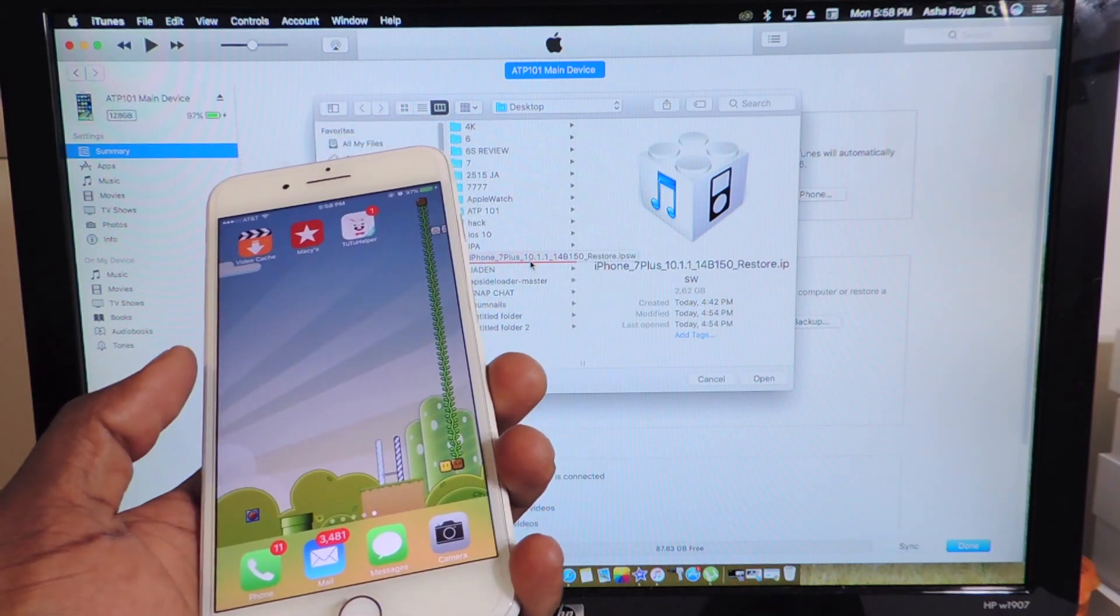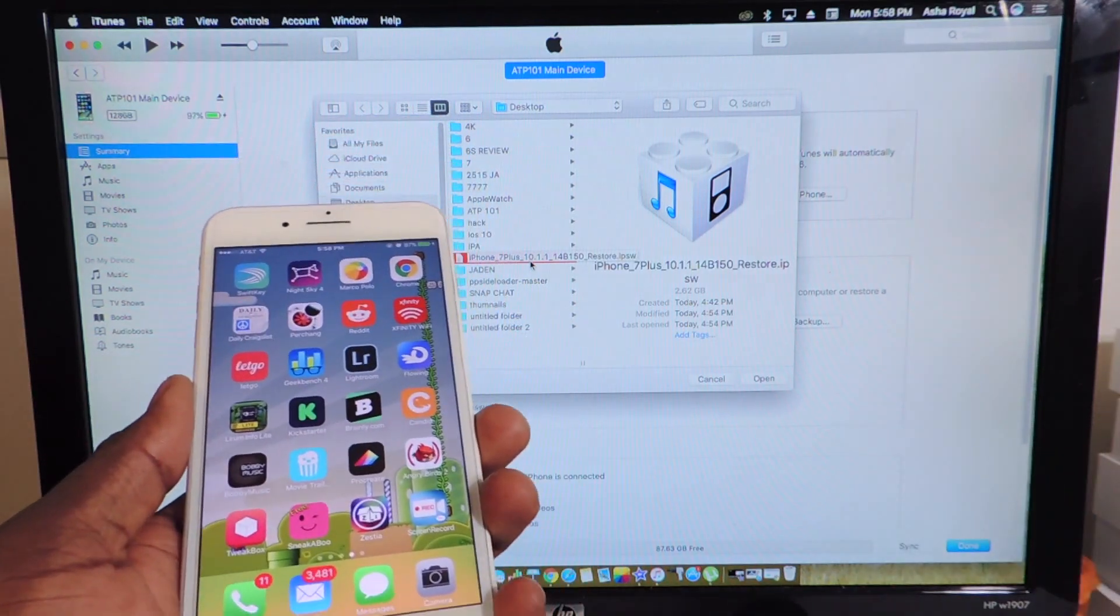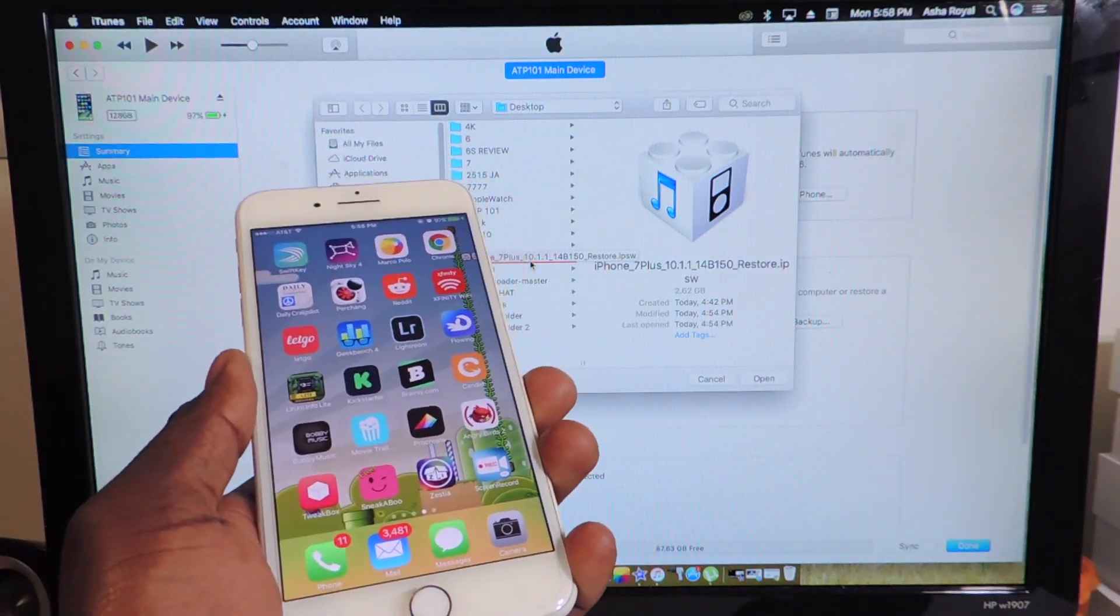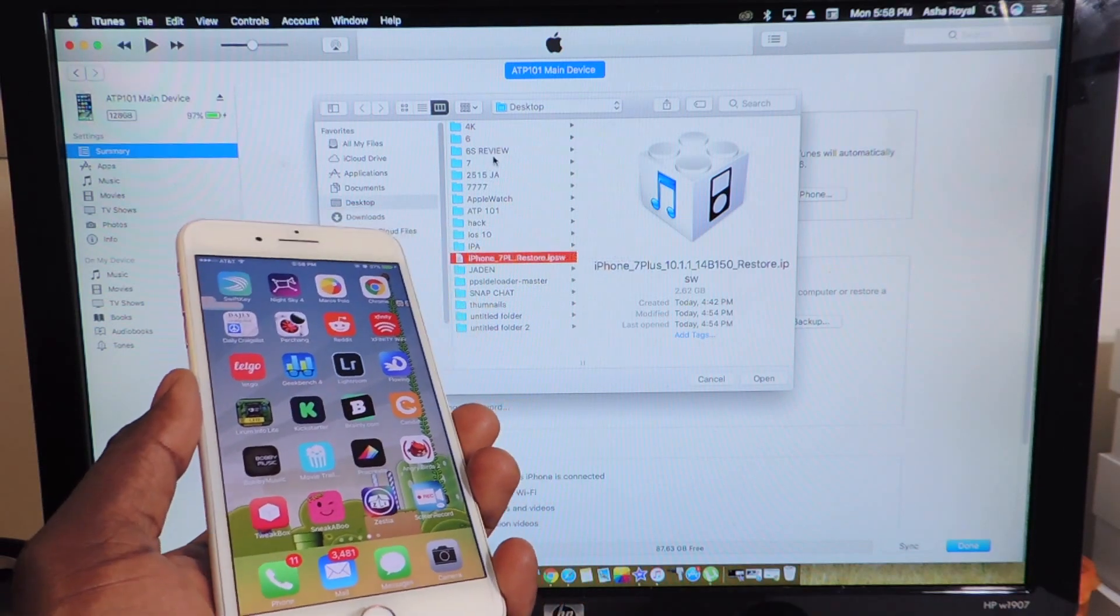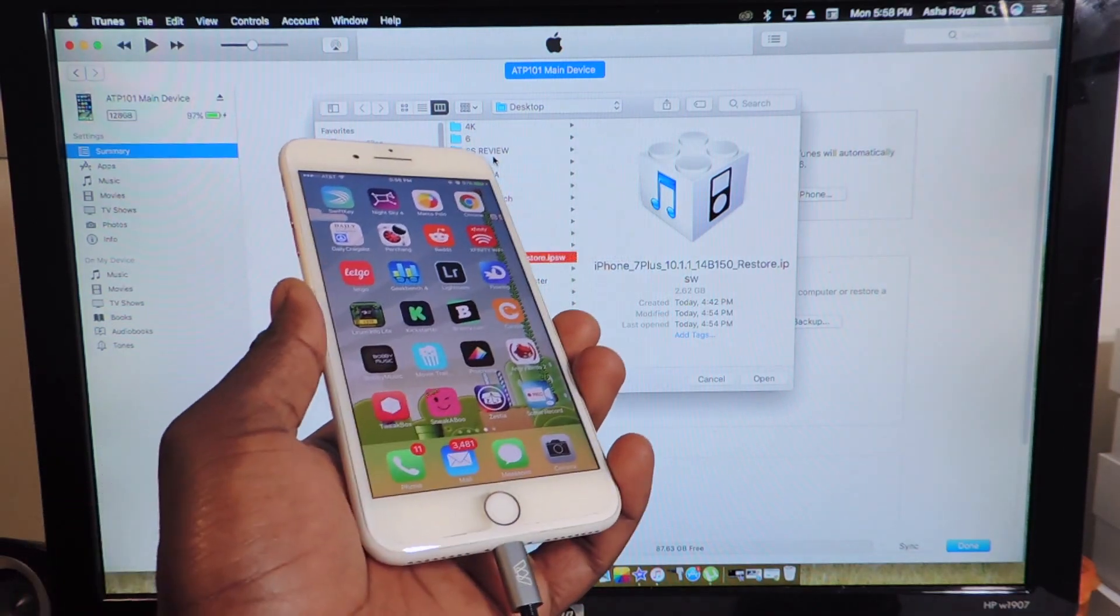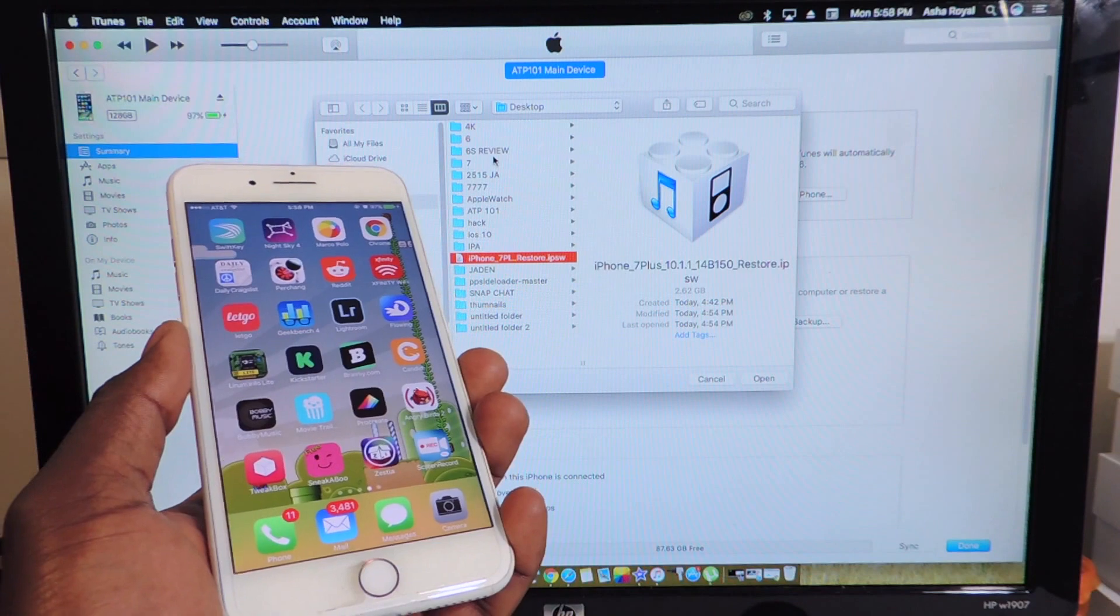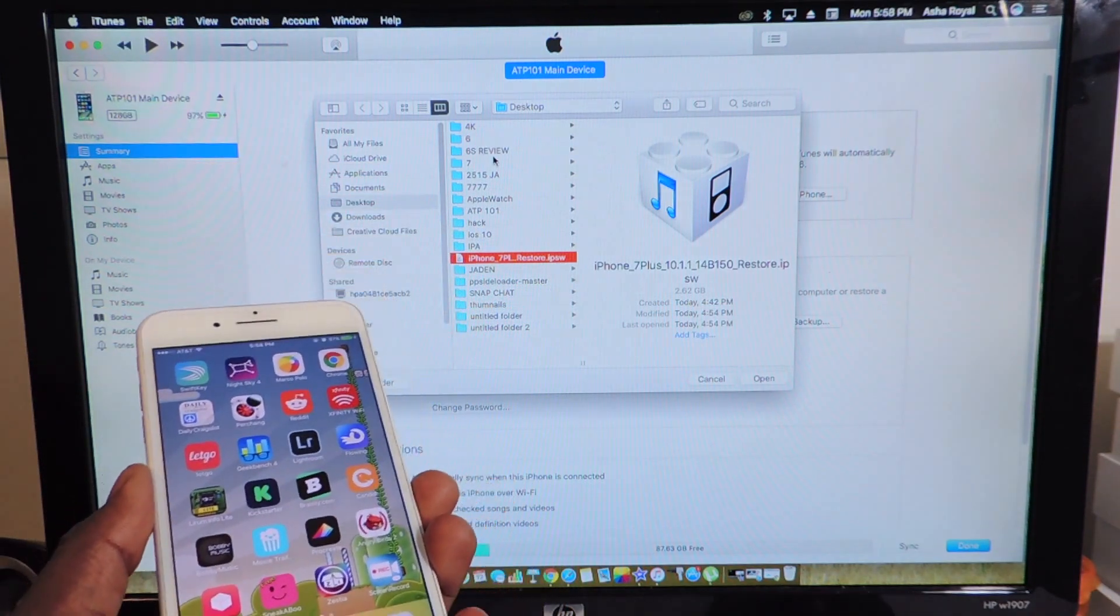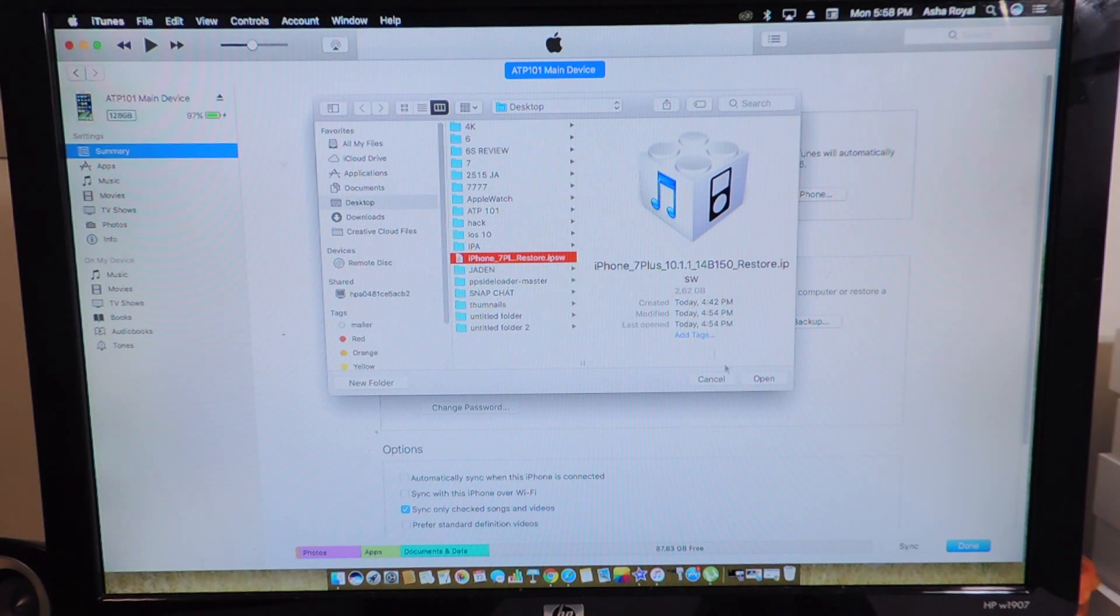We're going to do update because we don't want to lose any of our information. If you do restore, you're going to lose all your information. If you hit shift update, everything will be saved on your device because it's tricking your device that it's updating when it's actually downgrading. After you select your 10.1.1 firmware, you want to hit open.